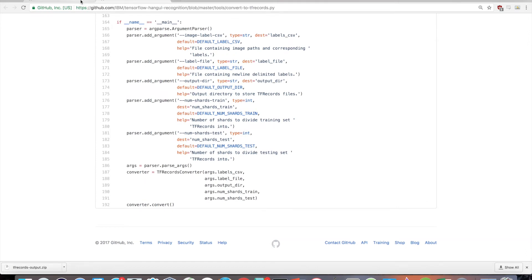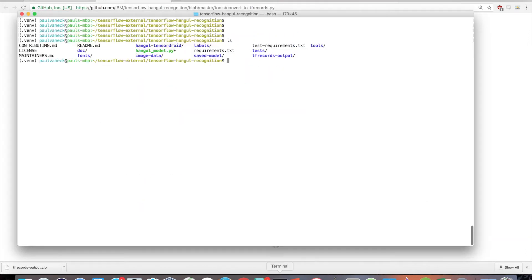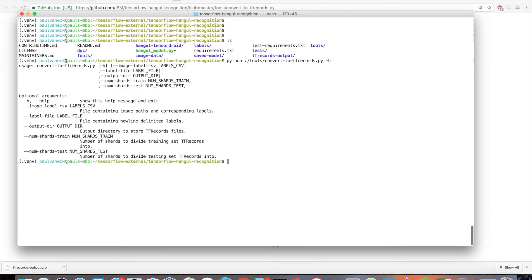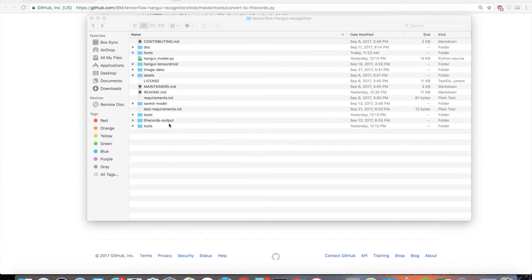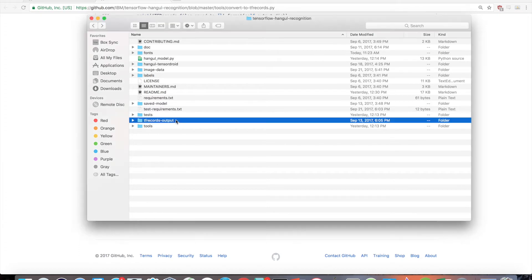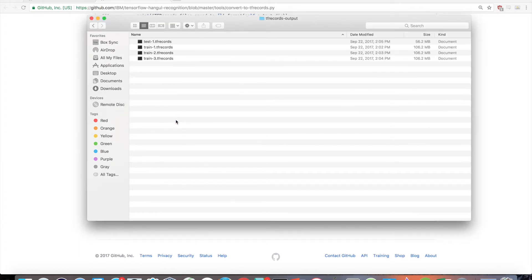To run the script, just do python tools/convert-to-tfrecords.py. You can also add a -h here to show optional arguments you can use in case you want to deviate from the defaults. Once this script has completed, you should have sharded tfrecords files in the output directory tfrecords-output, or whatever directory you specified.